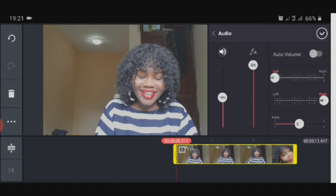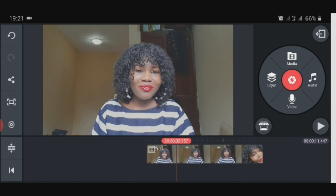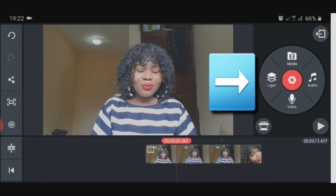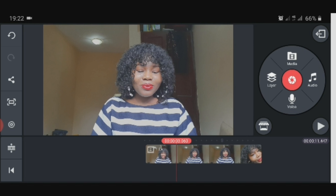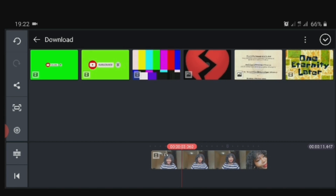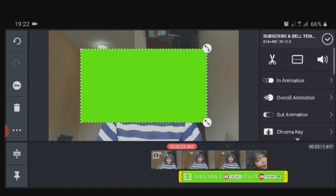I'm reducing the volume so it won't distract what we're doing. Whether you're adding a video or a picture that has a green screen, you click on the layer part. The layer means you're putting an overlay on the main video. Go to media and import it.